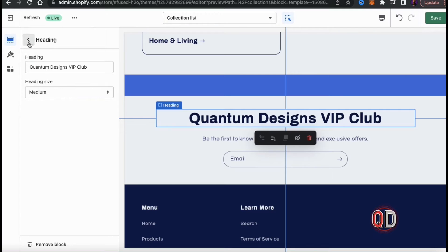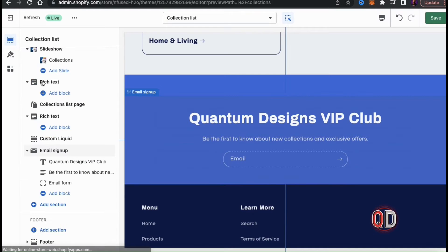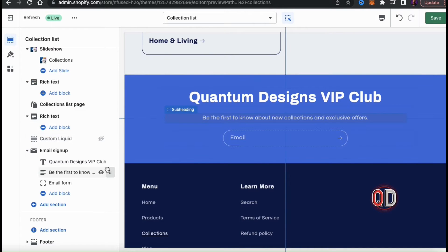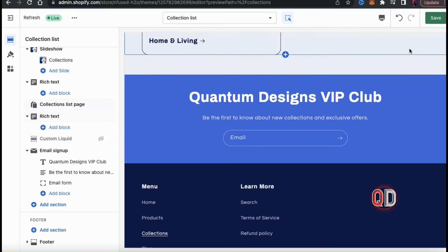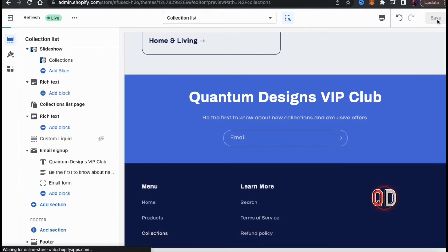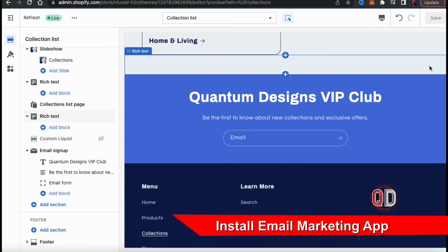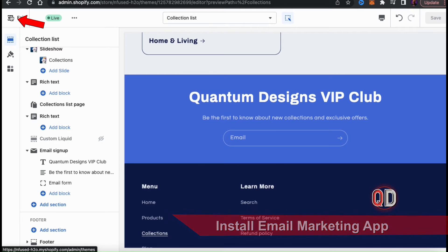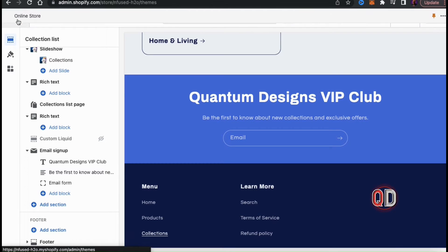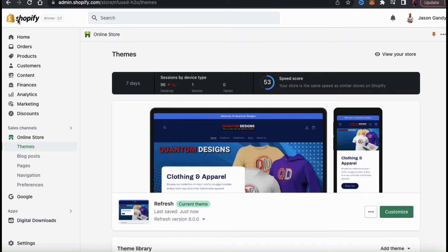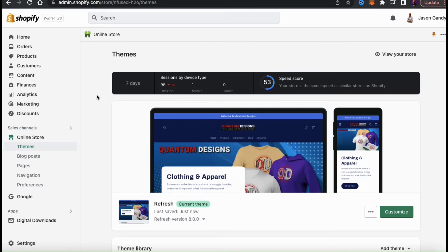So we've added an email signup form to our homepage, our footer, and other sections of our Shopify store, but they'll be nothing more than decorations until we install an email marketing app. So let's exit the Shopify theme editor and go over how to find and install an email marketing app to connect to our email signup forms.